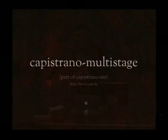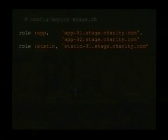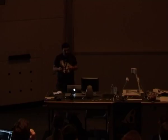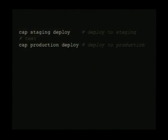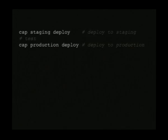We also used Capistrano Multi-Stage, which is the really cool part. We have three different stages: UAT, staging, and production, each with its own configuration file. For staging we've got two app servers and one static server; for production we've got different server names and an extra application server. When it comes to deploying, you run 'cap staging deploy', which pulls all the staging environment information and only talks to that environment. Then after QA you run 'cap production deploy', which does exactly the same thing for production.